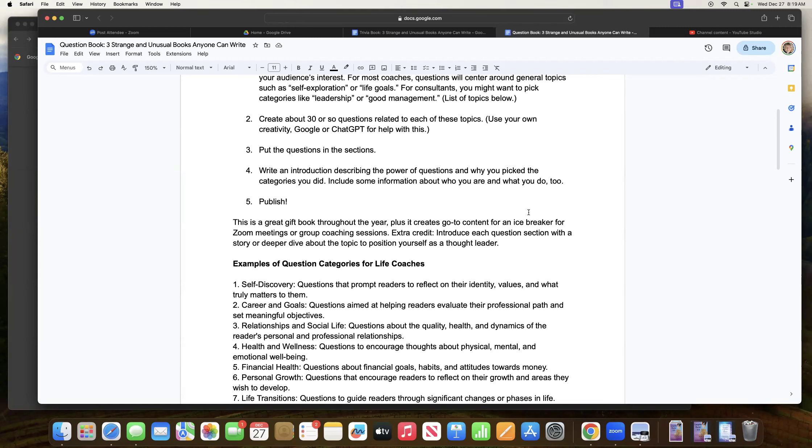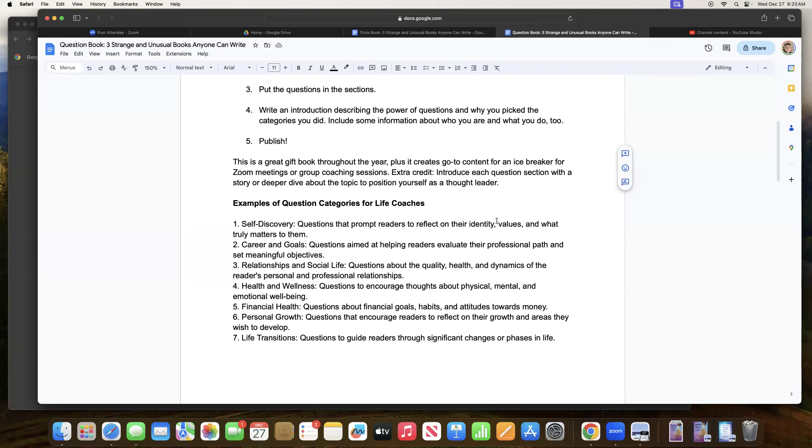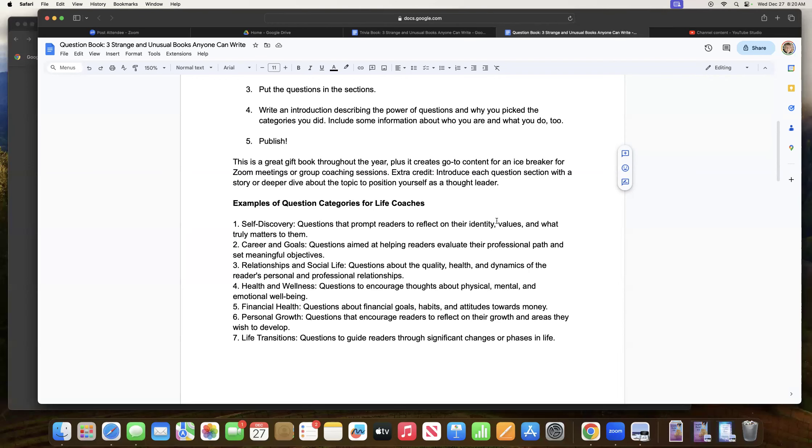This is a great gift book throughout the year. Plus it creates go-to content for an icebreaker for zoom meetings or group coaching sessions. If you're ever in a group coaching session with someone and they're just being recalcitrant and answering your questions, or getting any kind of discussion going, you could totally change channels and say, you know what, let's pick a question from my book. And then that might help them start expressing themselves a little bit more. Extra credit, introduce each question section with a story or deeper dive about the topic. And this will further position you as a thought leader.